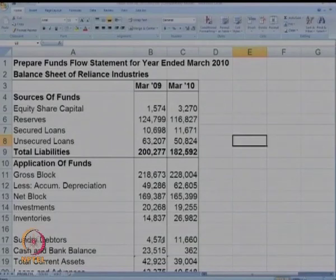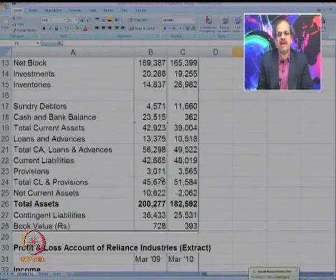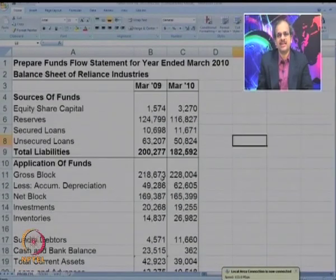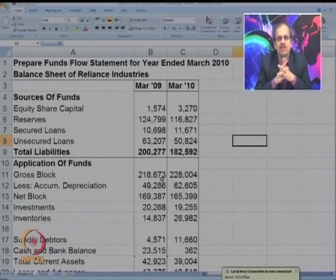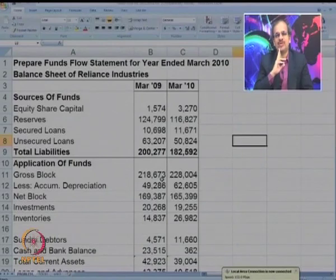Last time, we were solving a problem on calculation of fund flow for Reliance Industries. I had told you to try to solve it yourself. We were given the balance sheet for two years and some extract of the P&L account for two years. From this, we were to make the fund flow statement. How do you start? How will you make fund flow statement from this much information?